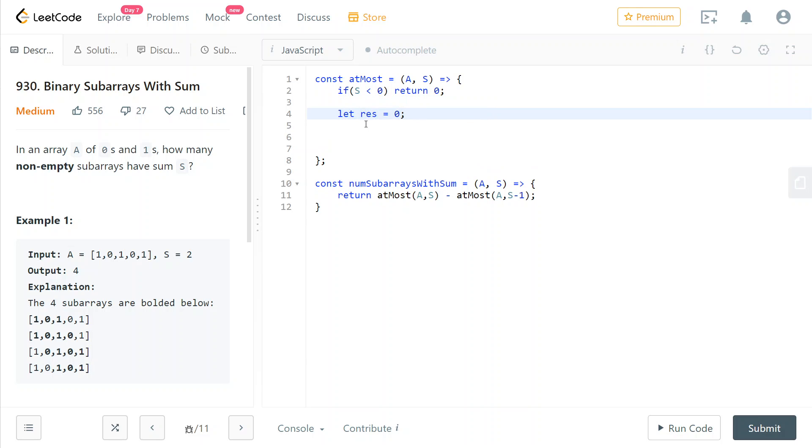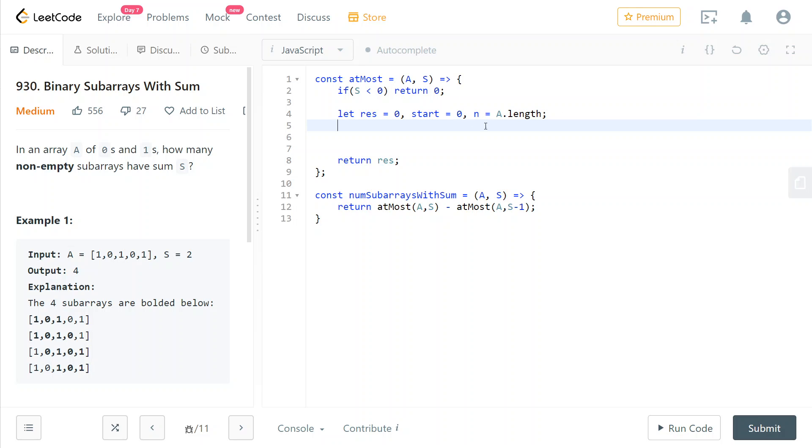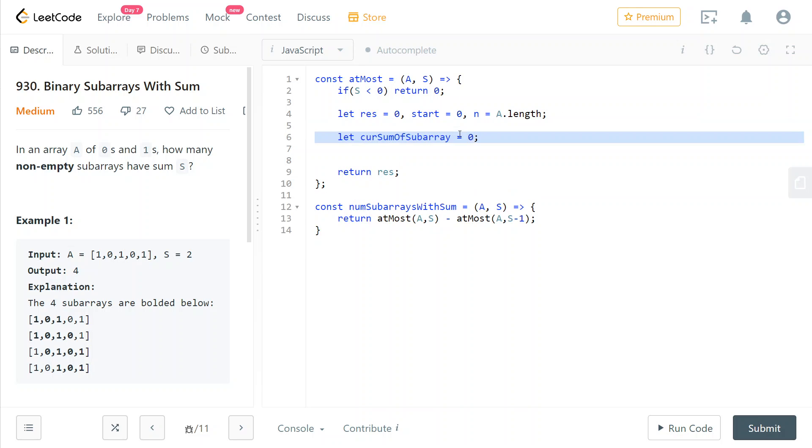Then we initialize some variables: the result which we're later going to return, the start of our interval that we're currently looping on, and the length of the array. This is just for readability and convenience. So now we store the current sum of the subarray that we are looking at, the window or the interval that we are looking at, and initially it is zero.